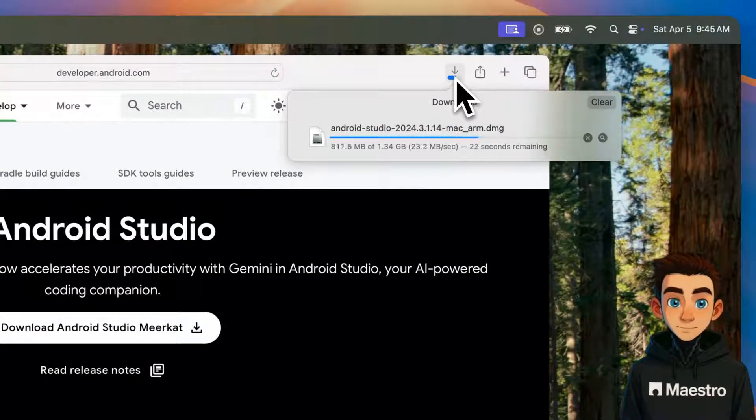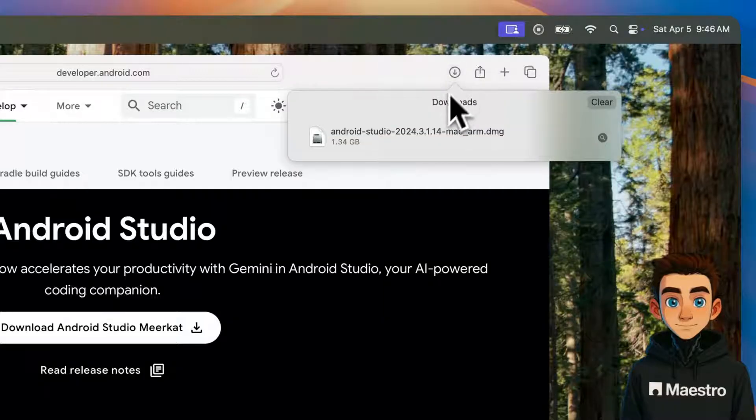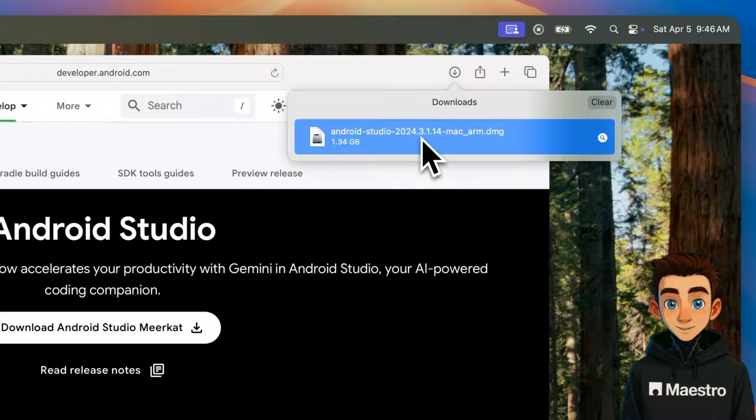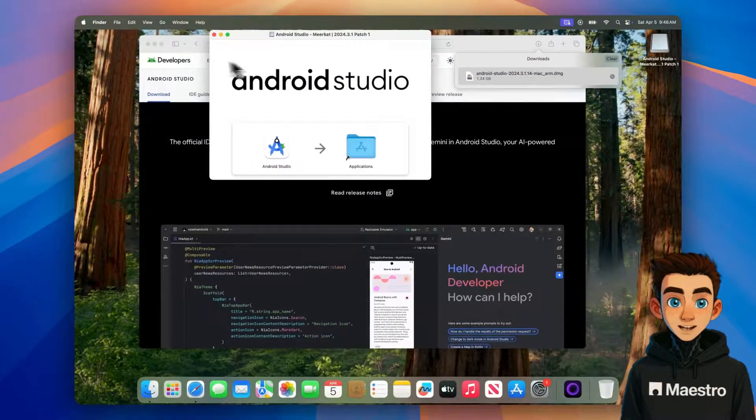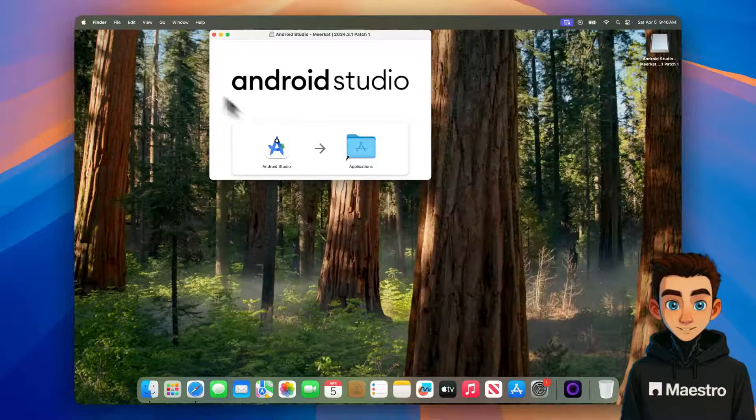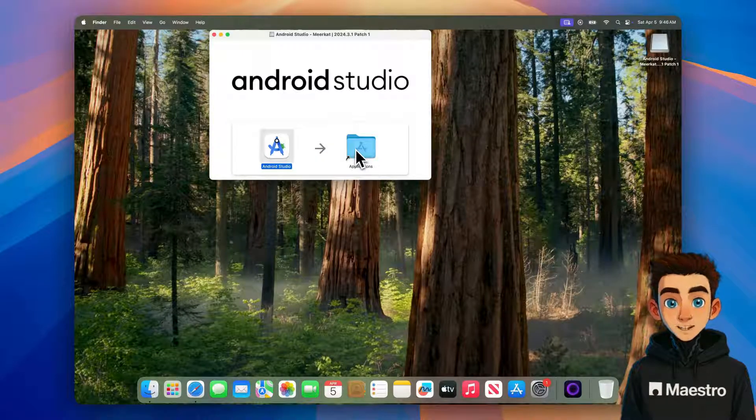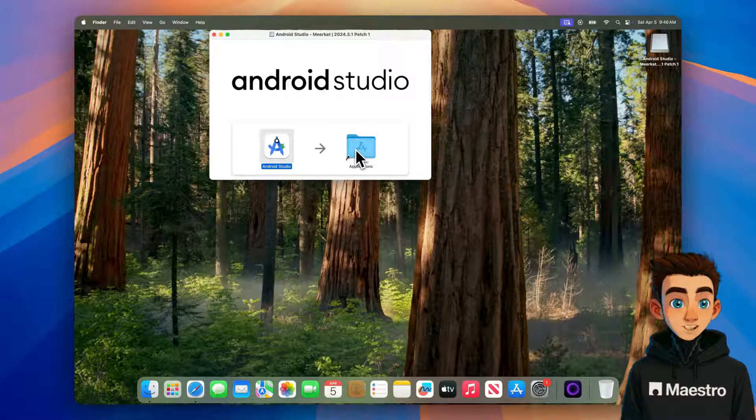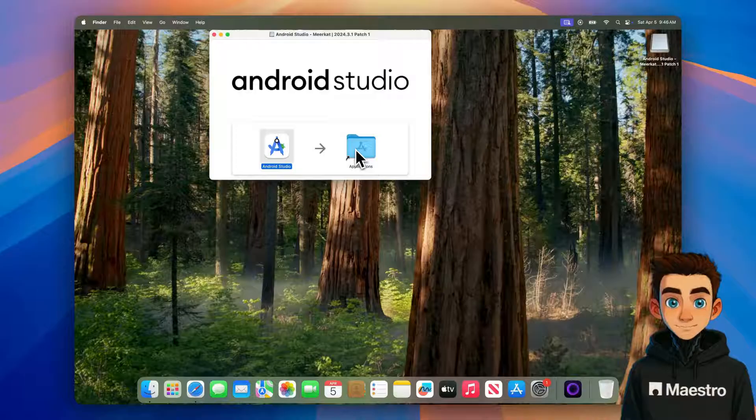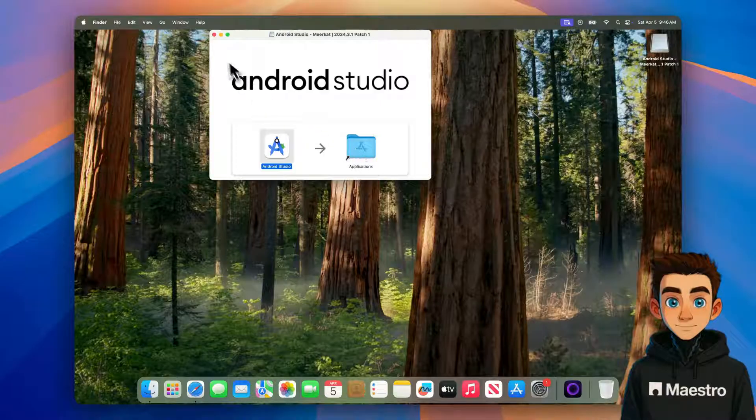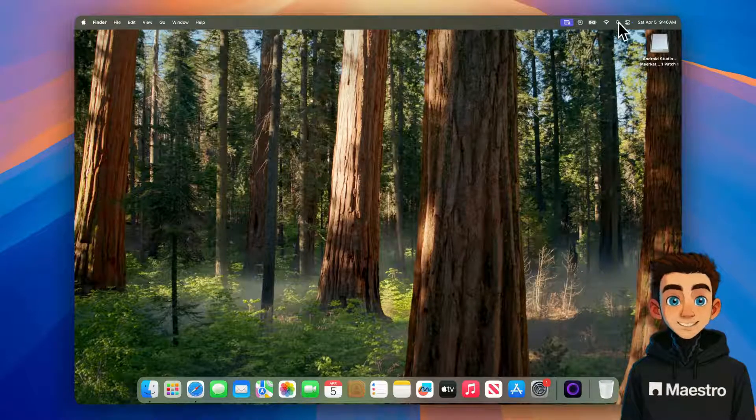I'll speed the video up a bit here. Great, there we go. Now we can just drag the Android Studio icon into our Applications folder. I never really know how long to wait here, but eventually Spotlight will index the new application. I think we should be good now. Let's take a look.